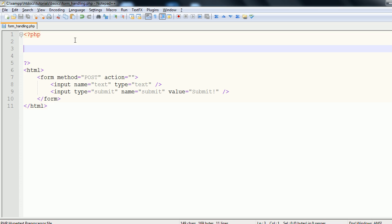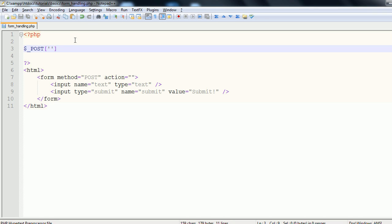Then within PHP it is called with dollar underscore post or get, depending on the method you're using. In square brackets and quotes, the identifying key that you have. And that is about it for this tutorial.